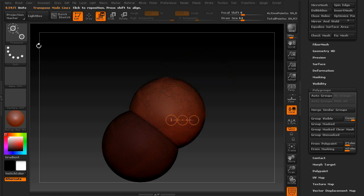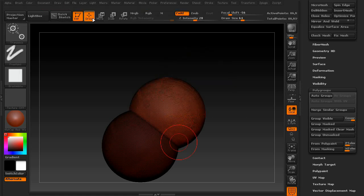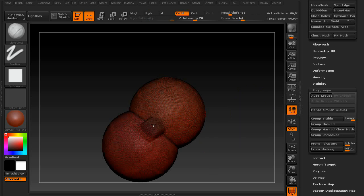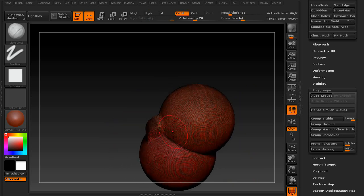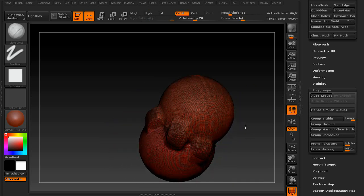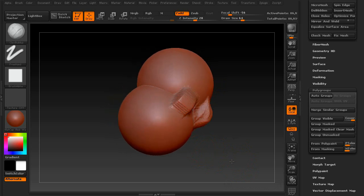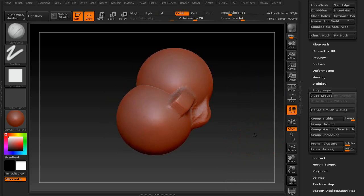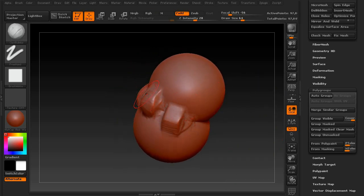In fact, you can even sculpt directly on top of these. Get rid of that mask. Turn this off so you can see, and re-DynaMesh.